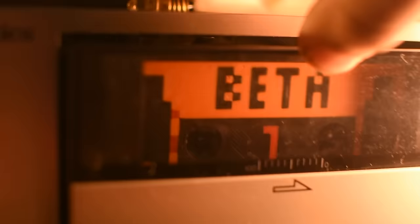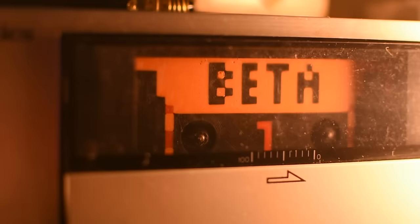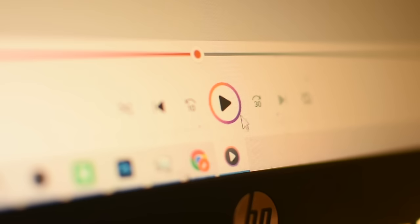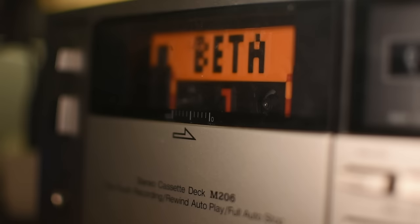To copy music to the cassettes took, well, the length of the music, which in this case was a bit over two hours. This process did make me feel a bit grateful for modern tech.